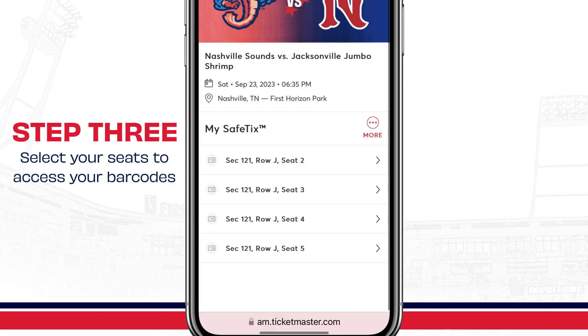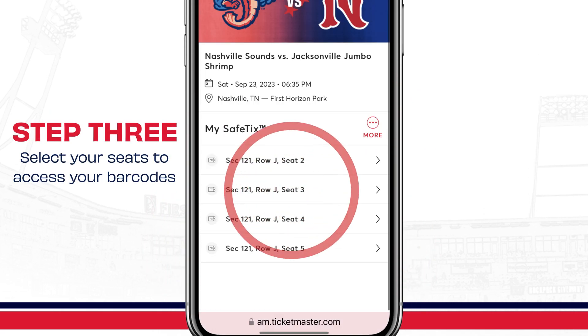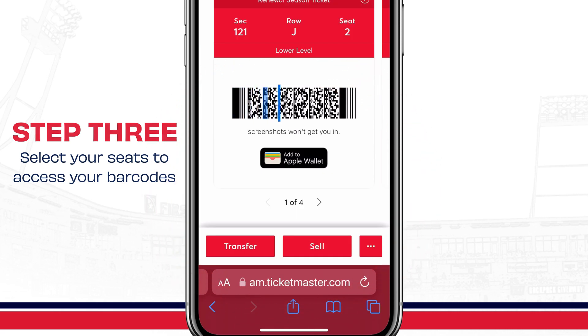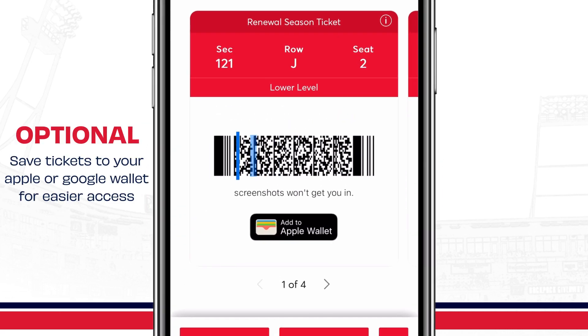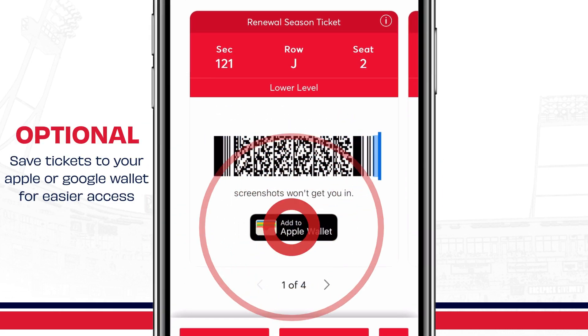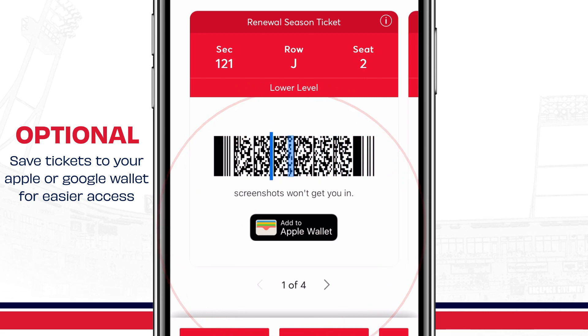Then, select your seats to access your barcodes. Make sure to save your ticket to your Apple Wallet or Google Wallet for easy entry.